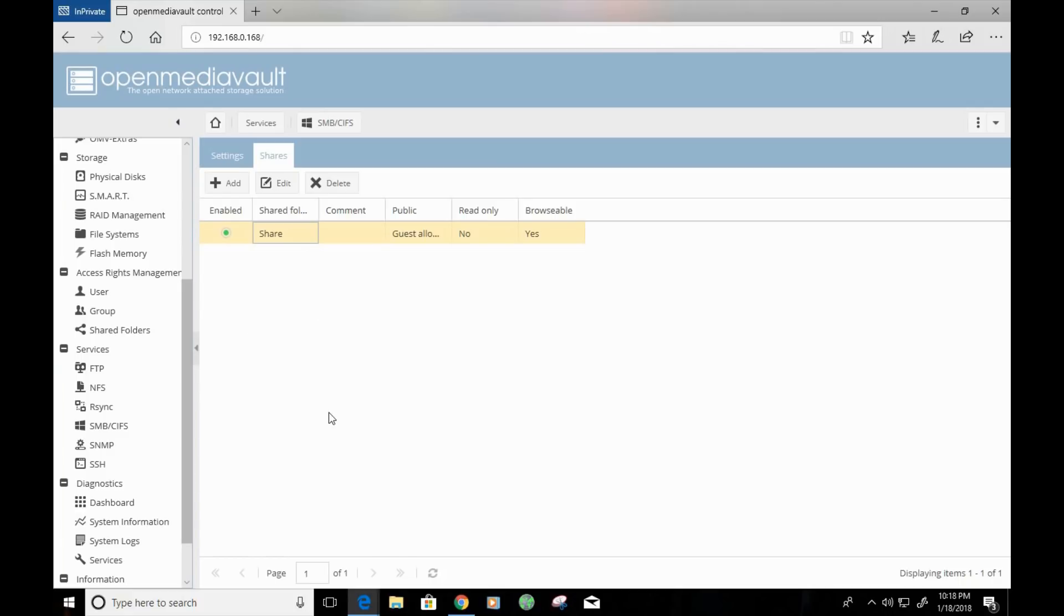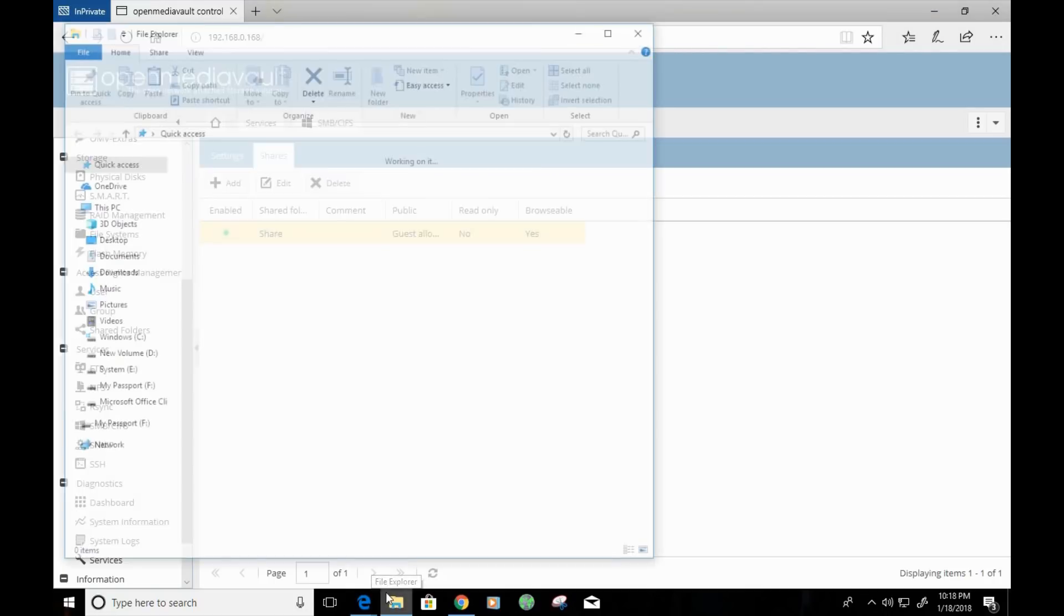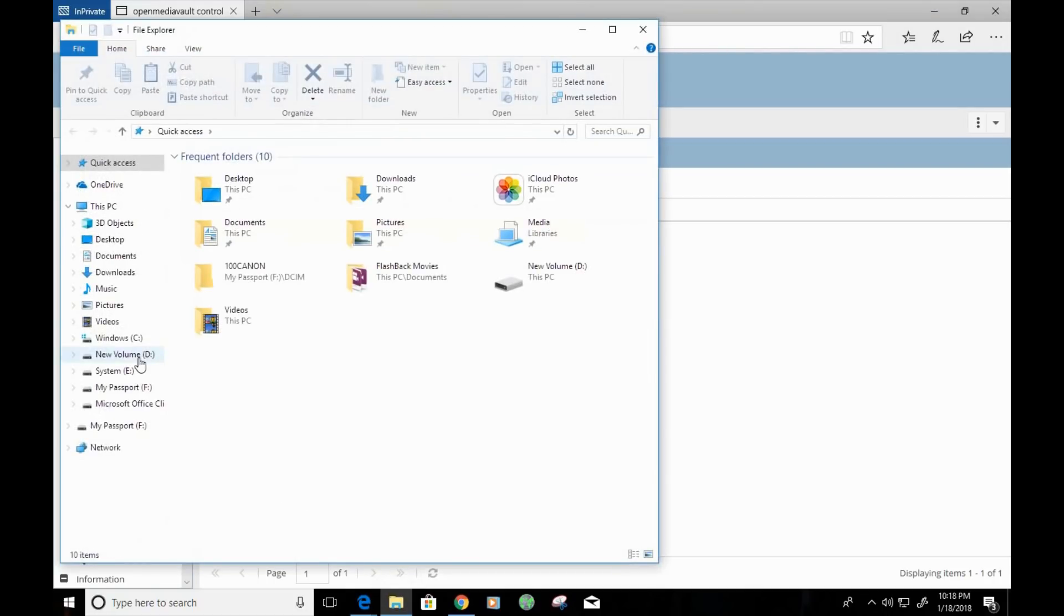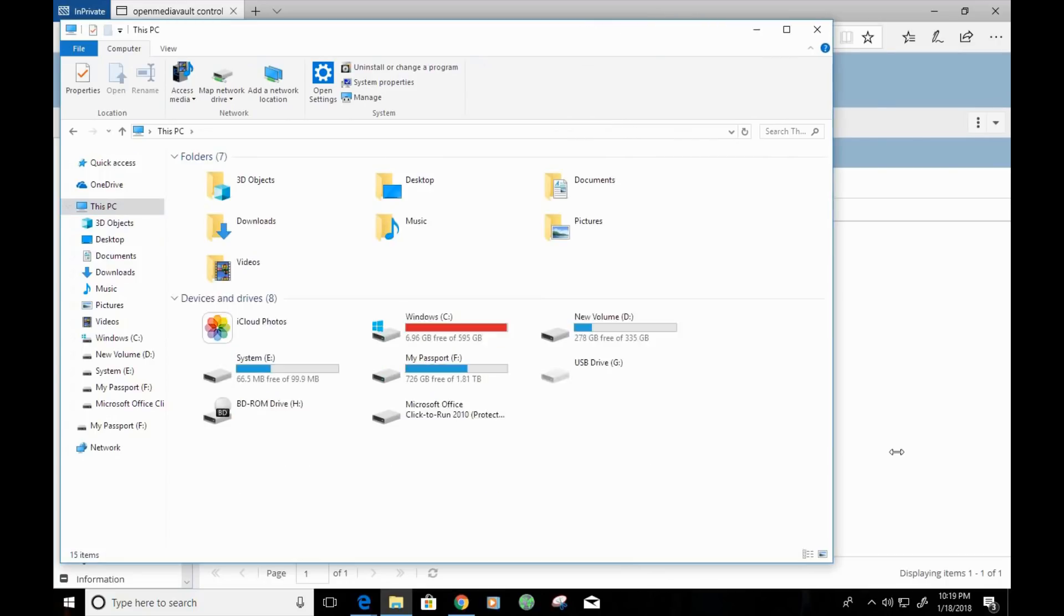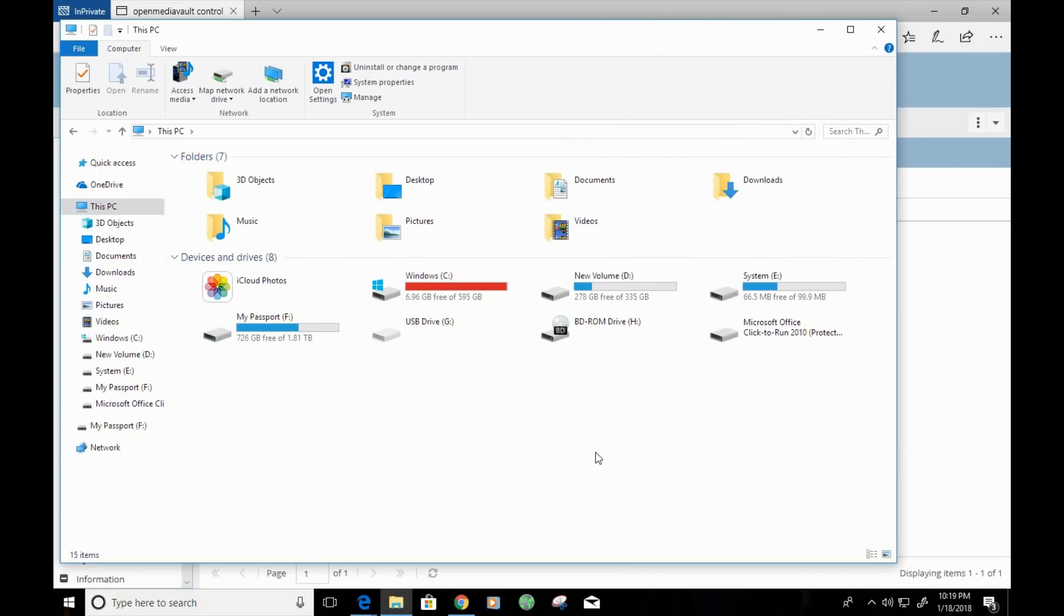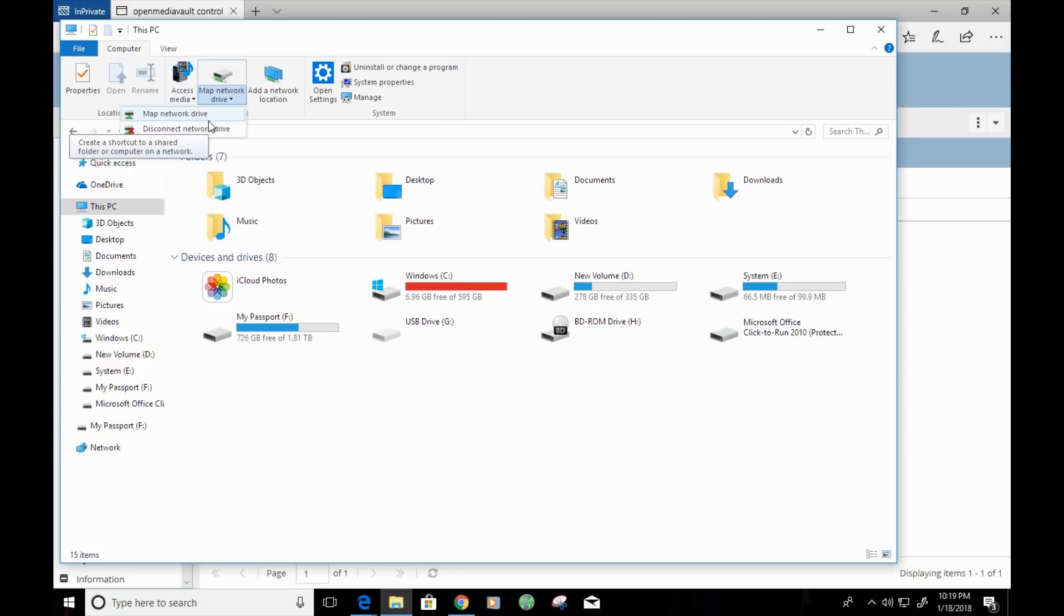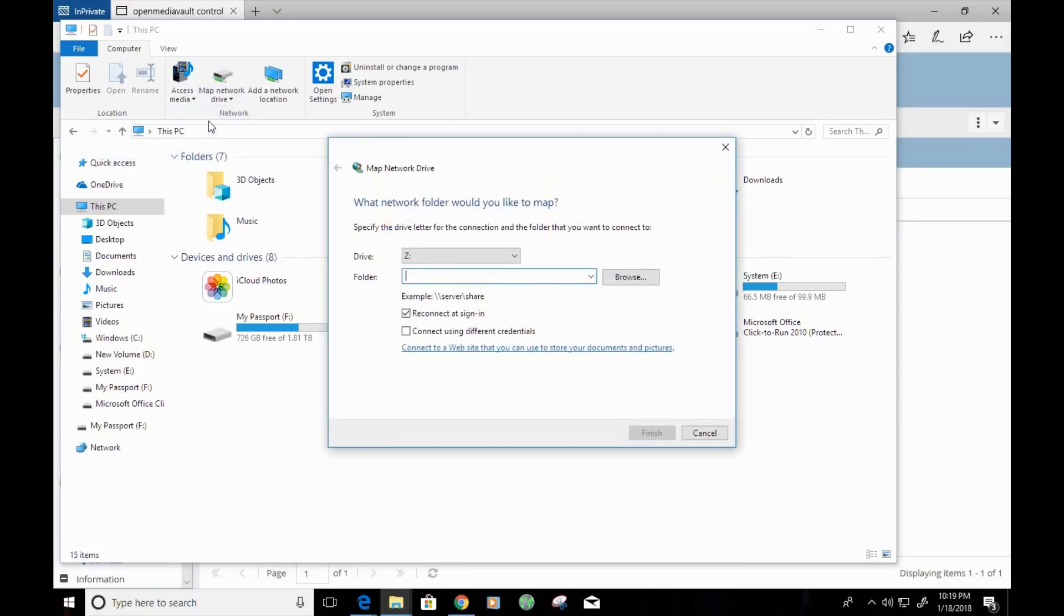So, now that we're done here, I want to go ahead and map the share drive that we just created. We can do that by simply clicking on the file explorer icon here. And I'm going to access my computer or this PC. Now, there's an option here that will allow me to map network drive. I'm going to go ahead and click on map network drive. And we're just going to call it the Z drive for right now.